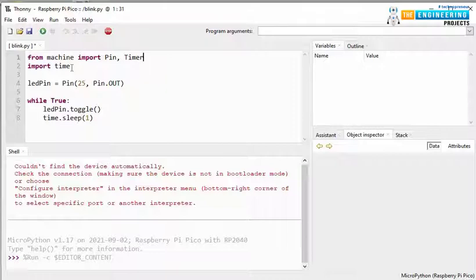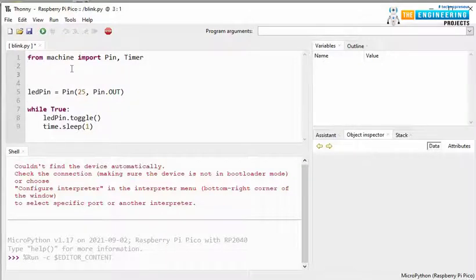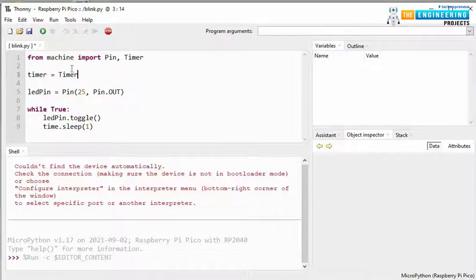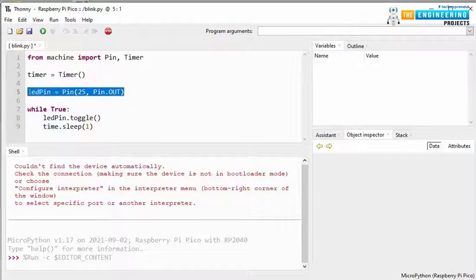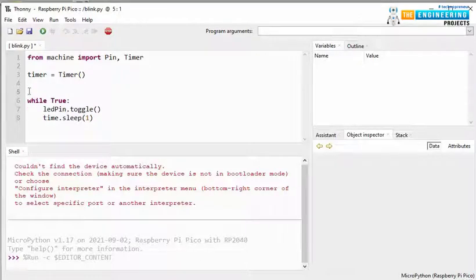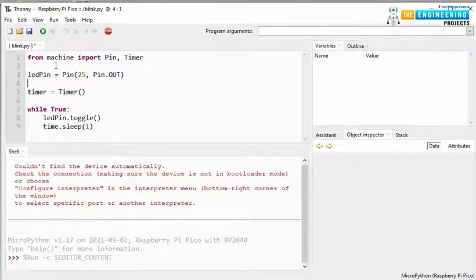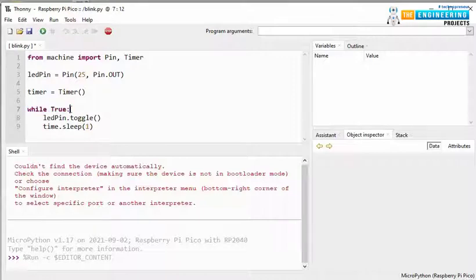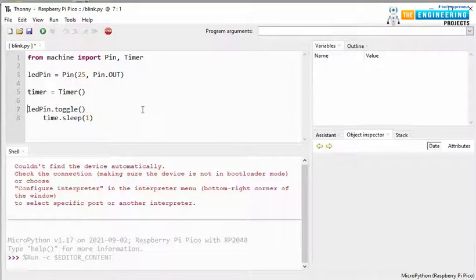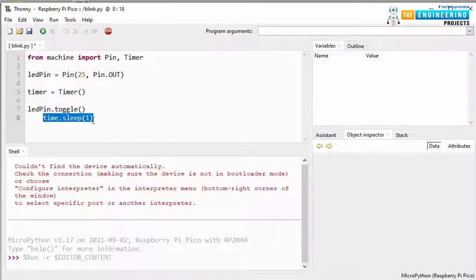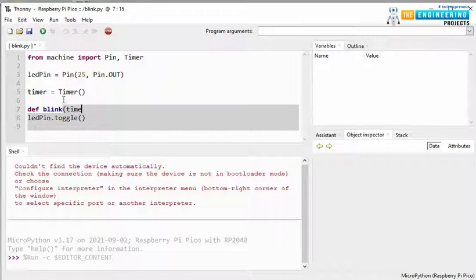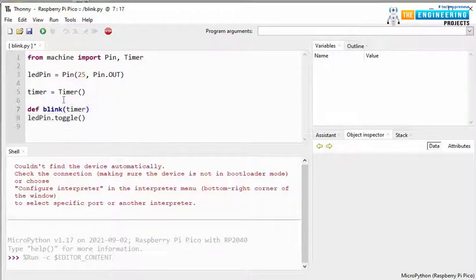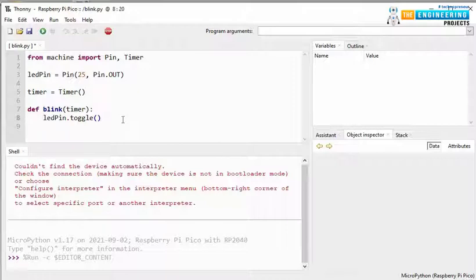Next, we need to declare the timer. We do not need the time import anymore. So, timer equals to function. Now, we do not need this WHILE TRUE function and time.SLEEP. Now, we are defining a blink function, passing this timer argument. And inside this blink function, we are writing this LED pin.toggle.